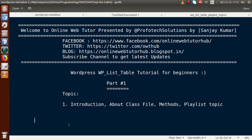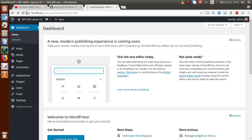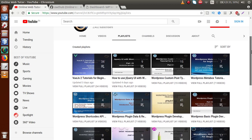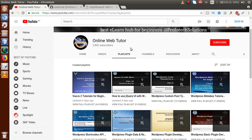Hello guys, welcome to Online Web Tutor represented by Profile Solutions Team. I am Sanjay. In this playlist we are going to create a new exciting playlist of WordPress called WP List Table tutorial for beginners. This is Part 1. If you are a beginner to this channel, please don't forget to subscribe. Go to YouTube and search Online Web Tutor — you will find several playlists on WordPress customization.